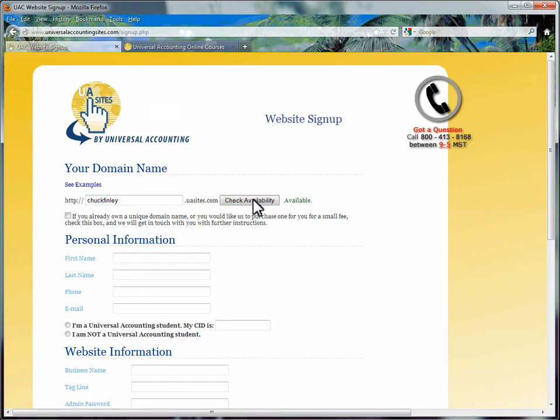If your subdomain has already been selected, you will be shown that it is not available, and you will need to choose a different subdomain.